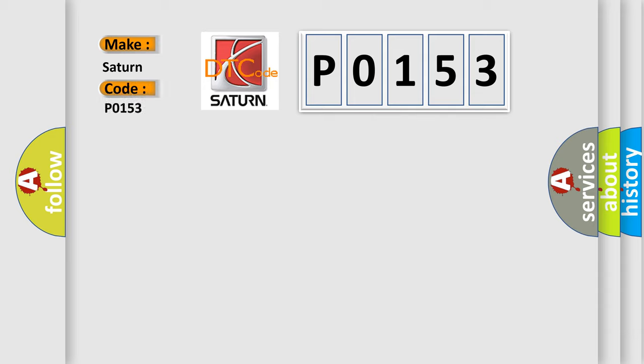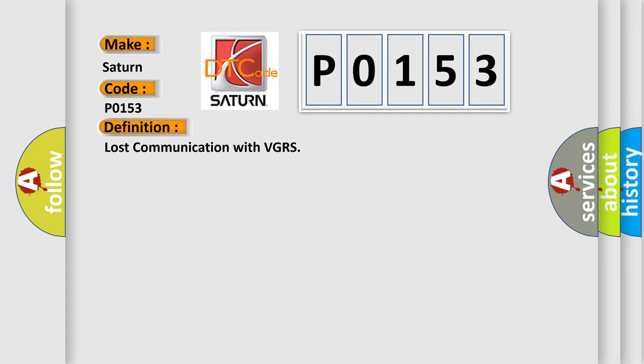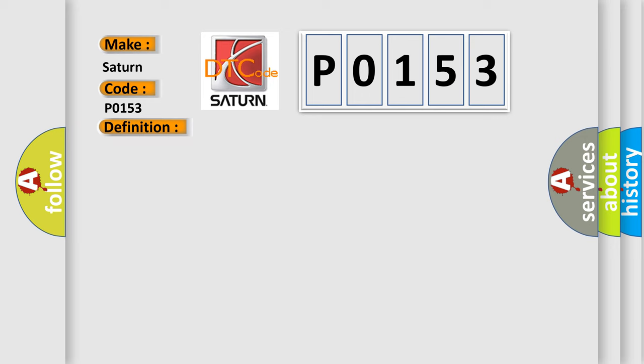Saturn car manufacturer. The basic definition is Lost communication with VGRS. And now this is a short description of this DTC code.